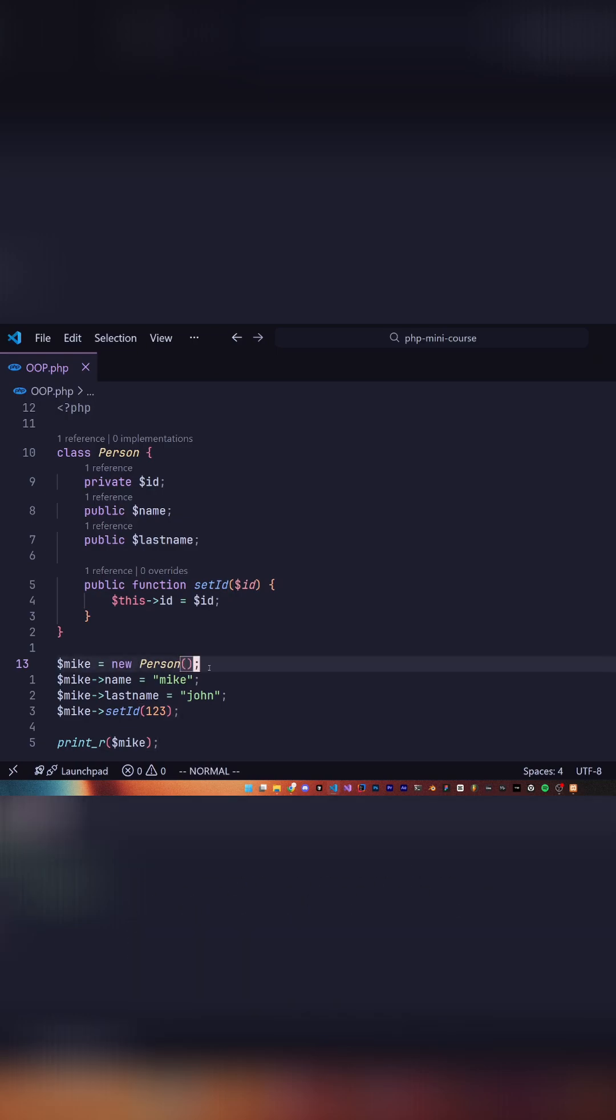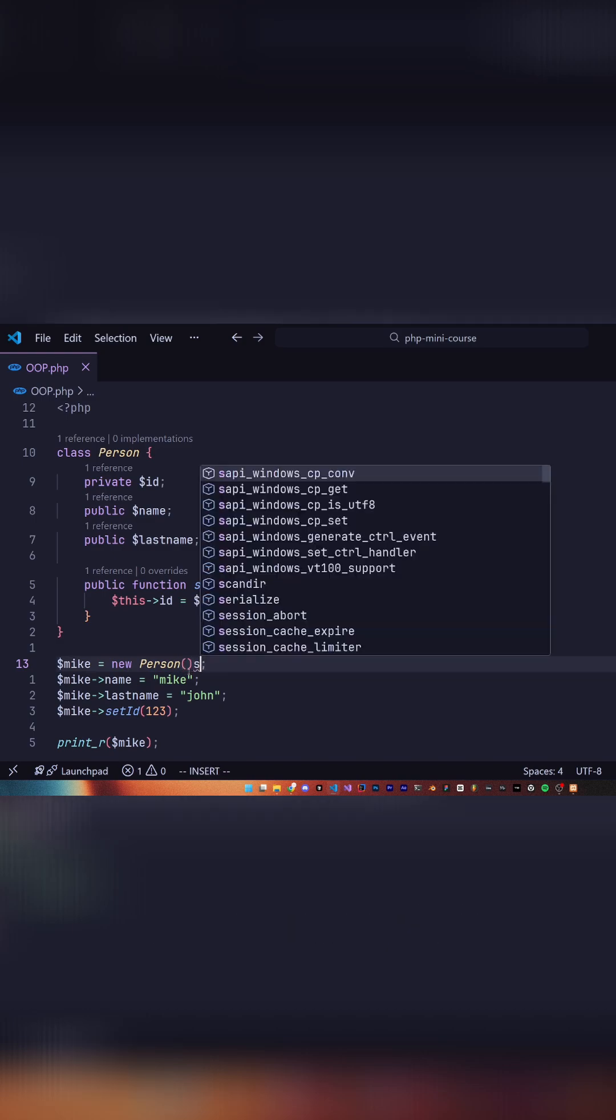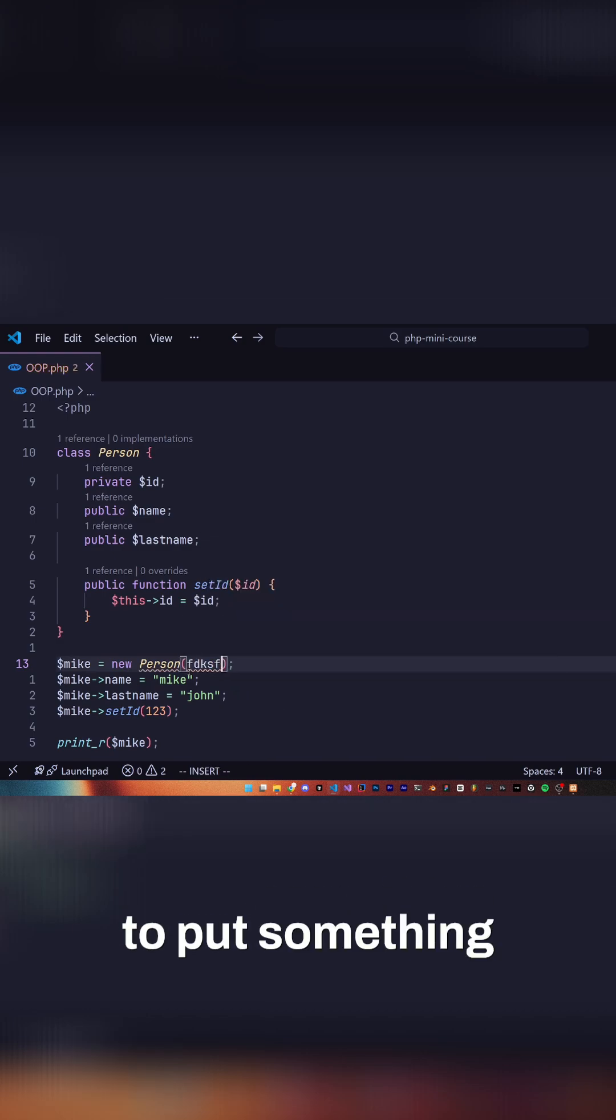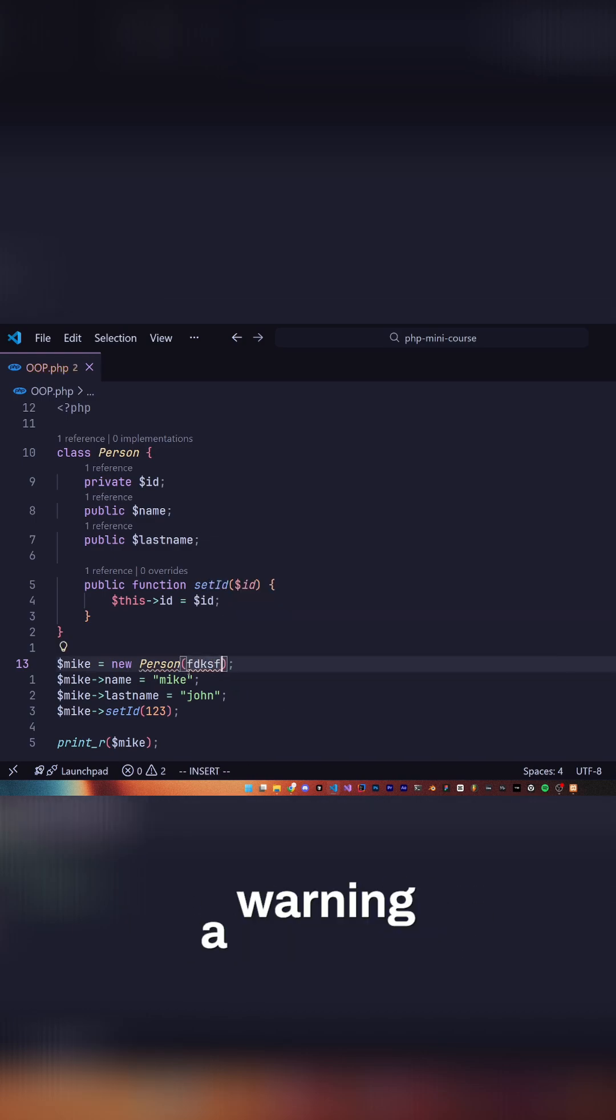At the moment we don't have a constructor so we leave this empty, and if we try to put something in it it'll give us a warning. So let's add a constructor.